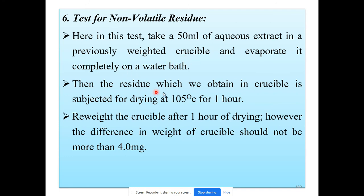The residue obtained after complete evaporation is subjected to drying at a temperature of 105 degrees Celsius for a period of 1 hour. After 1 hour, reweigh the crucible. The difference in weight of the crucible before and after drying should not be more than 4 mg. If the difference is not more than 4 mg, the rubber closer passes the test for non-volatile residue.